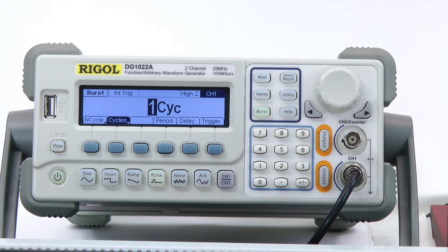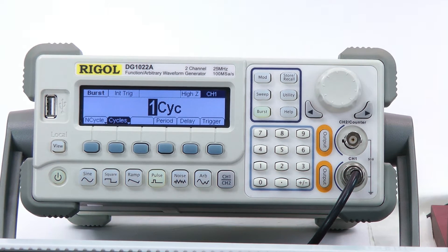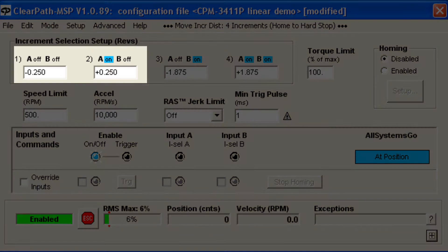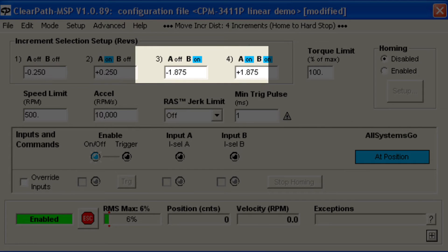Most people for this mode use programmable digital outputs, like from a PLC. Most applications travel bidirectionally, and in these cases you'll want to enter both positive and negative increments — one relatively small value and one larger value for each direction.